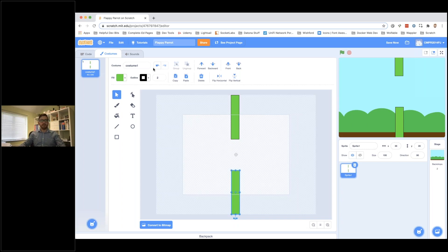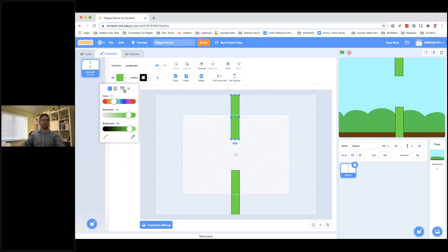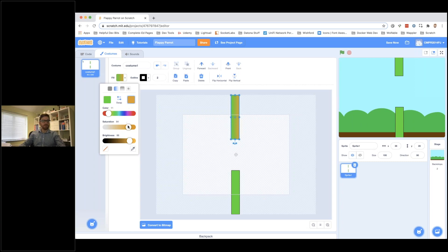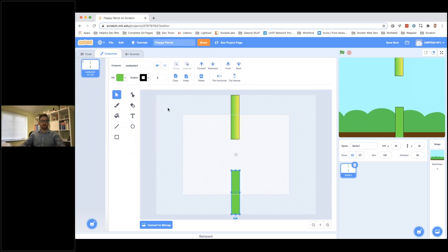If you want to add a gradient to the pipes to make them look more like pipes, we can do that. Click on one of the pipes, then on the fill tool, and here you can put a gradient — top to bottom or left to right. I'm going to choose left to right. Then I'll change the right-hand colour to more of a yellow. You can see it shades across more like a real pipe. Let's do the same with the other one.